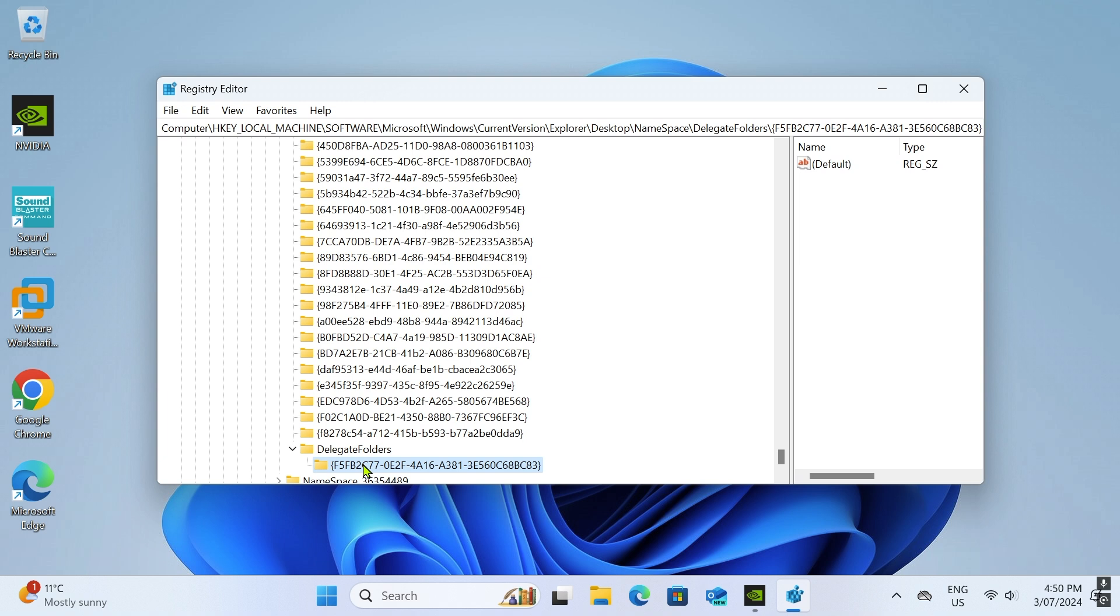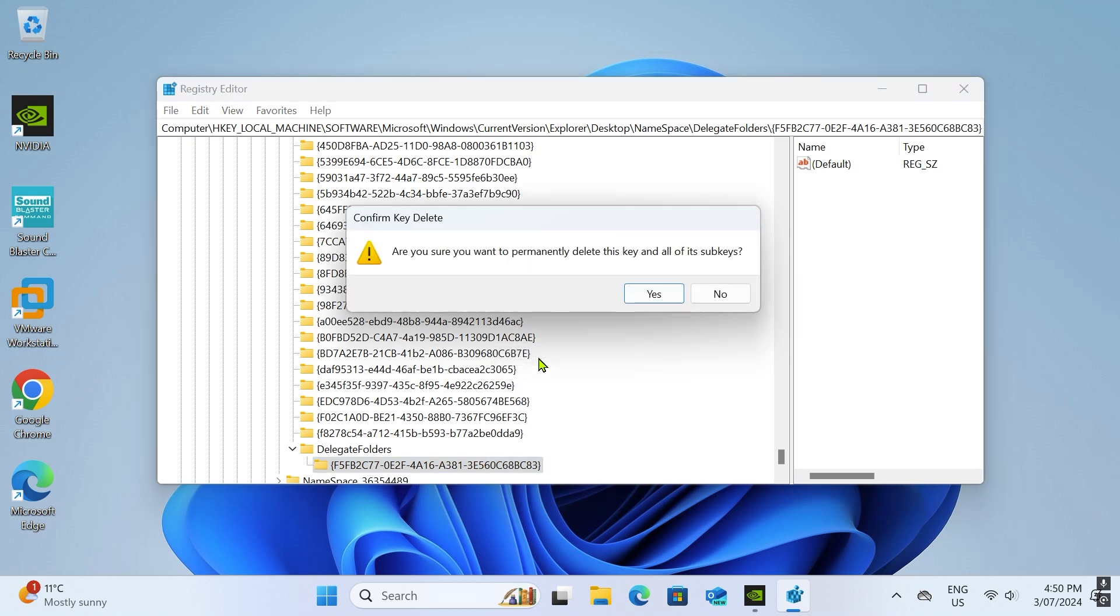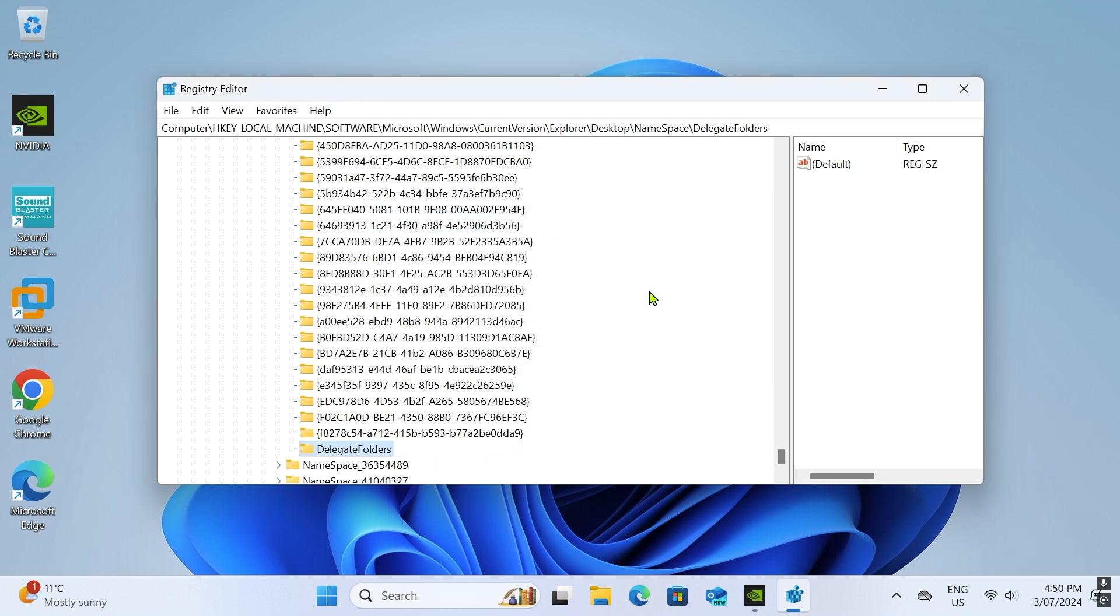Do not delete anything unless you're absolutely certain. Close the registry editor.